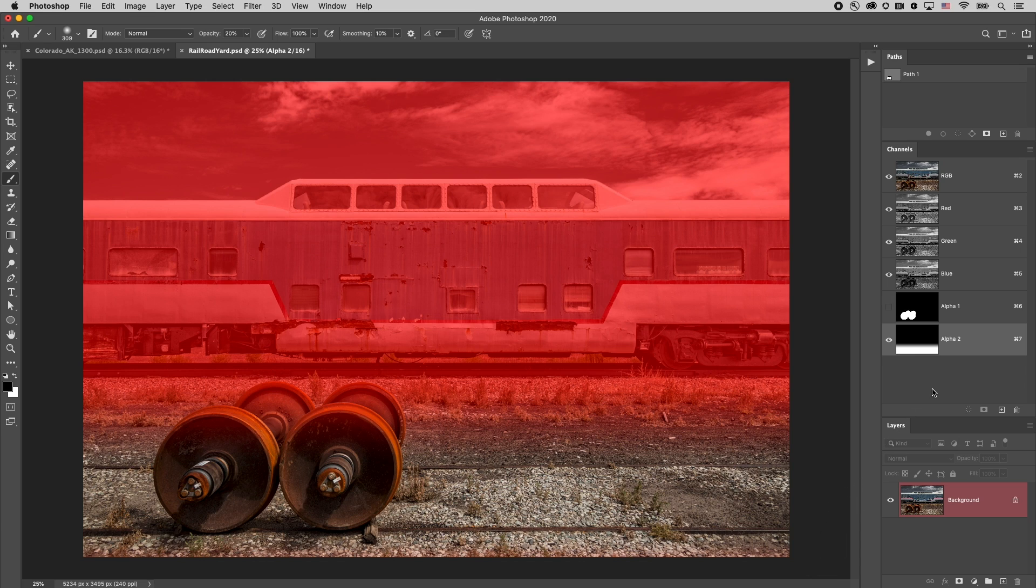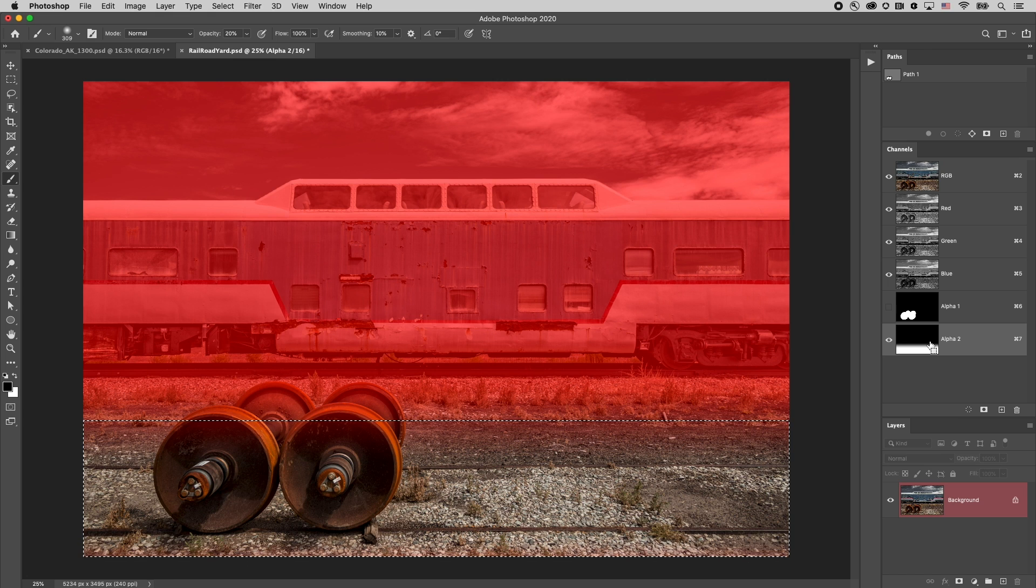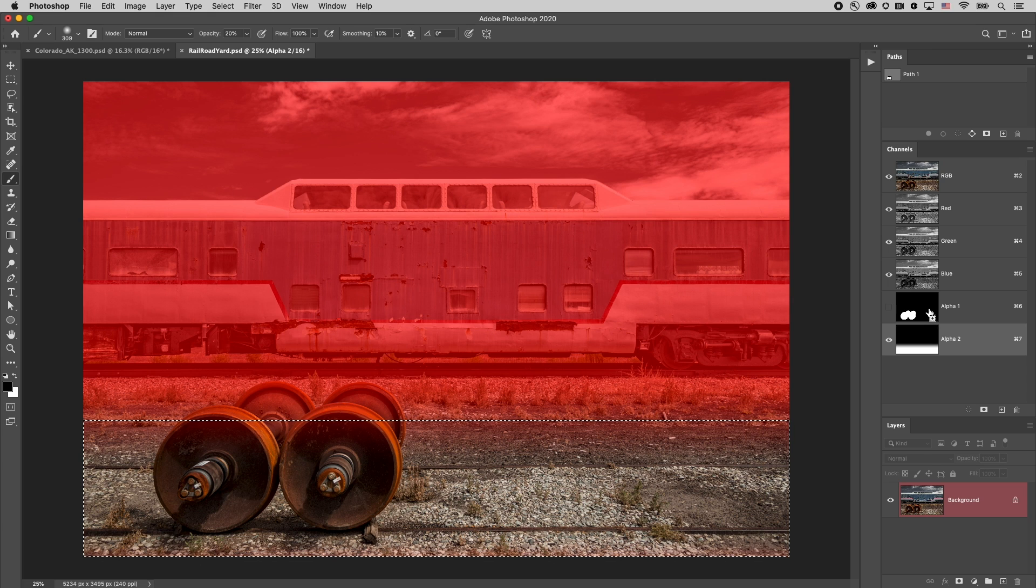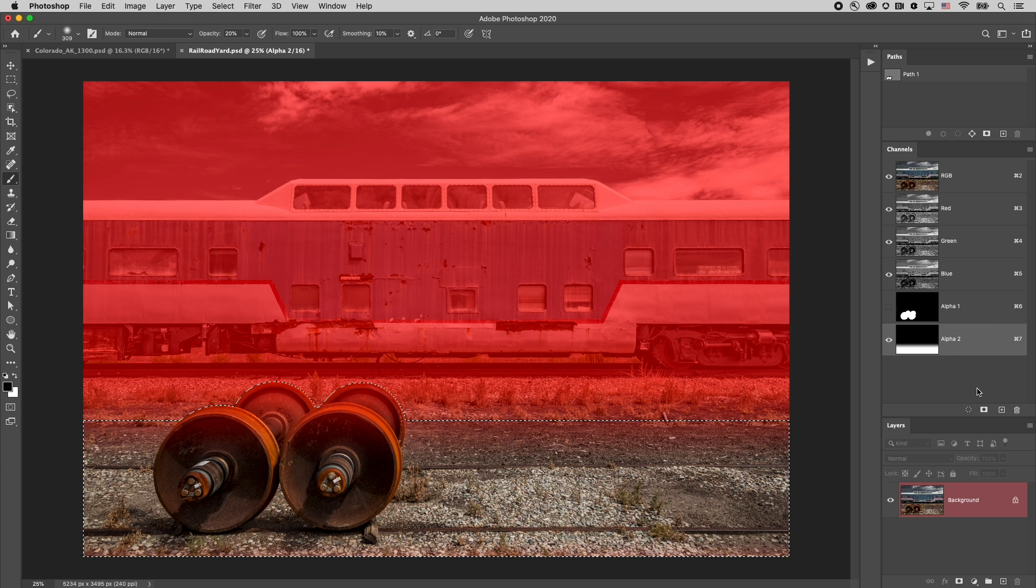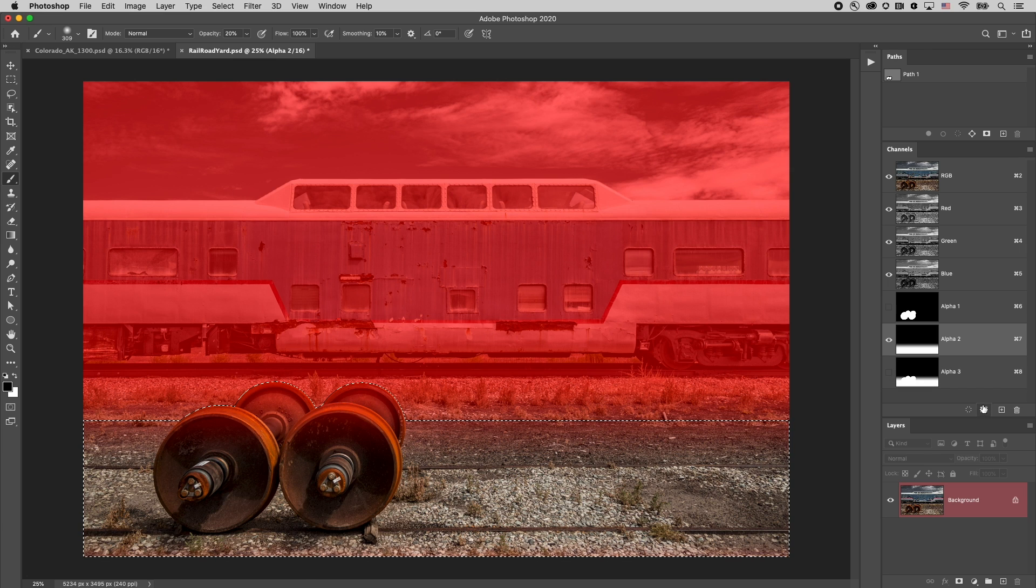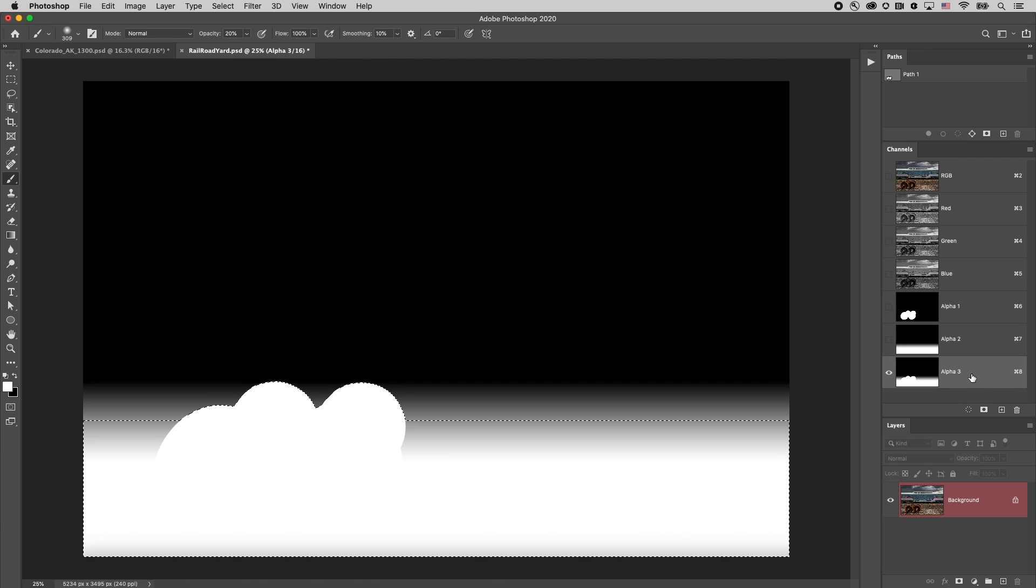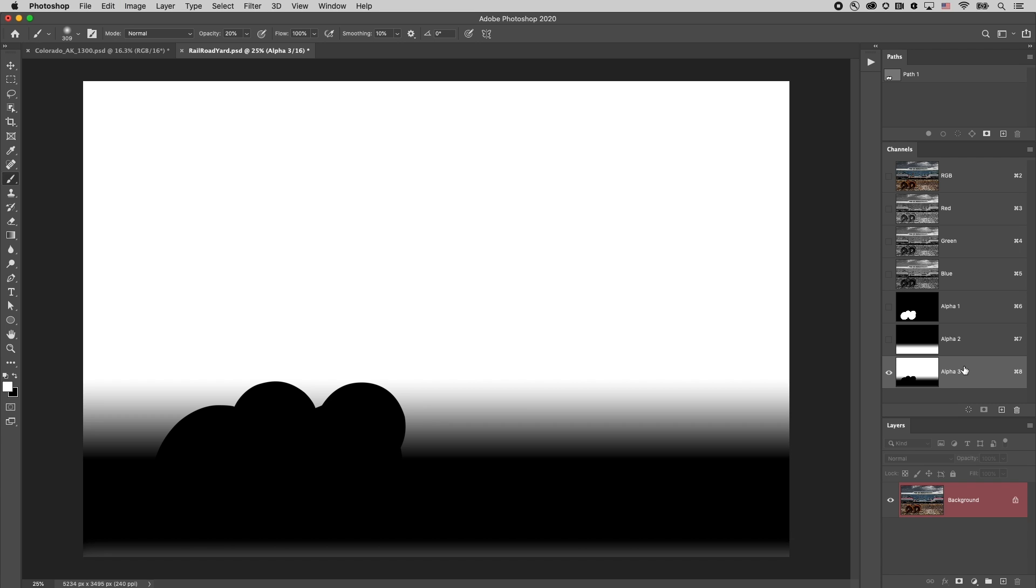All right now how do I combine these two alpha channels to make a single alpha channel that I can use with the filter? Well I'll just command click on alpha 2 that's control click on windows and then keeping the command key or the control key down I'll add the shift key and click on alpha 1. Then when I click on the second icon to add a new alpha channel based on that selection we get exactly what we expected but if you think about it white is going to show the blur and black is going to hide the blur so I'll just do a quick command I in order to invert that.